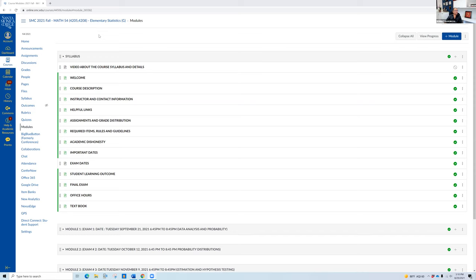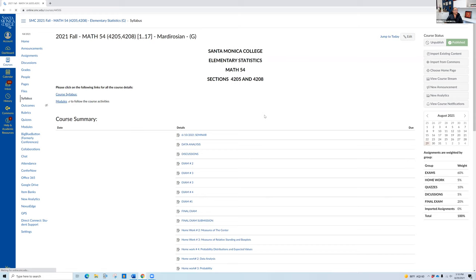So there we go — this is our Canvas screen, this is my view, the instructor's view. If I go to the home page, one thing I don't want you to worry about are all those dates, because these are from last semesters and I can't take them out. So for the syllabus, you can just click on 'Course Syllabus' or 'Modules'.